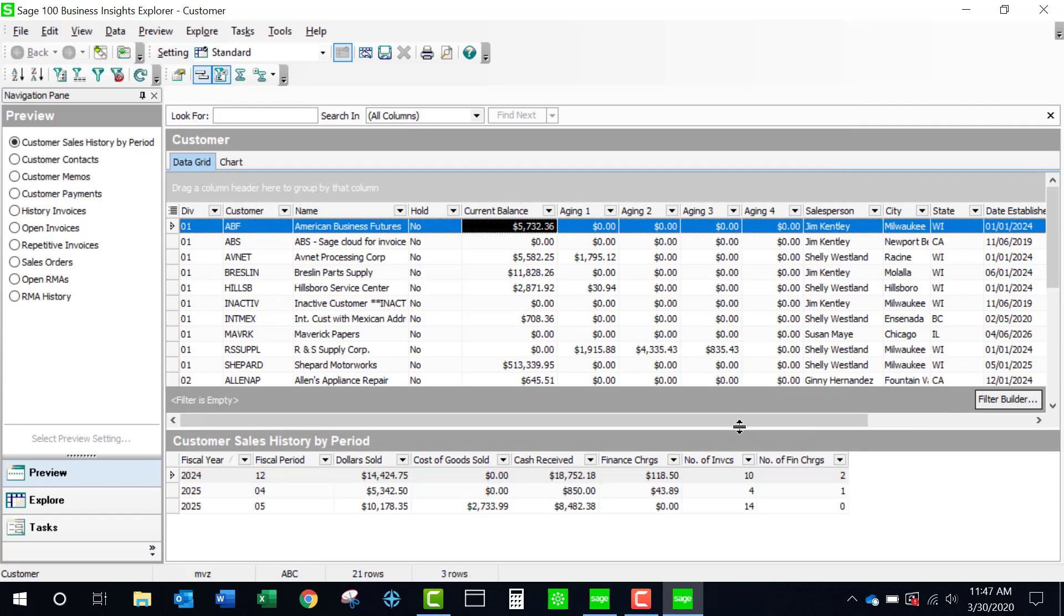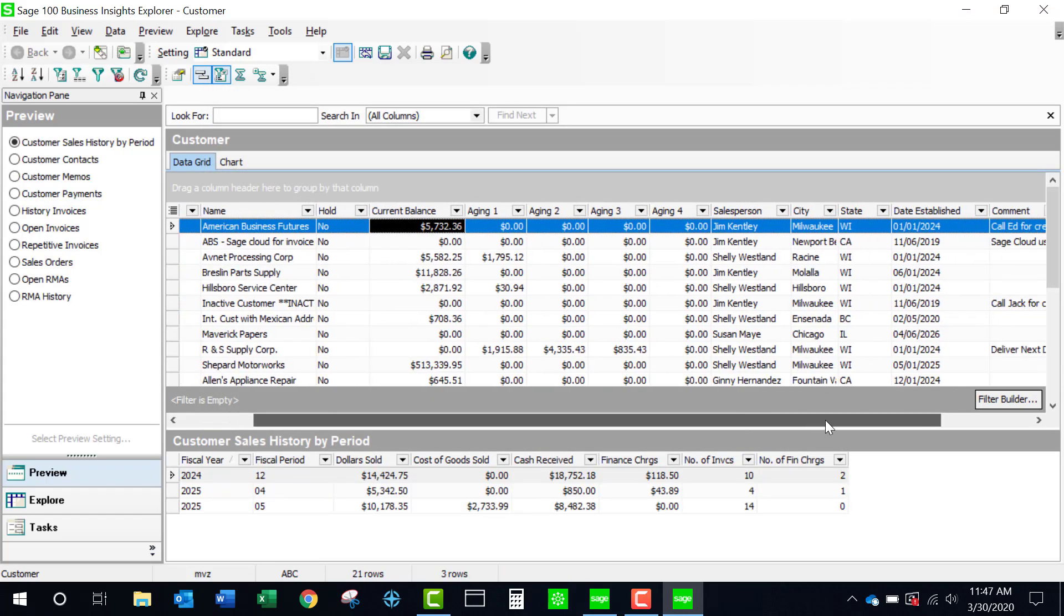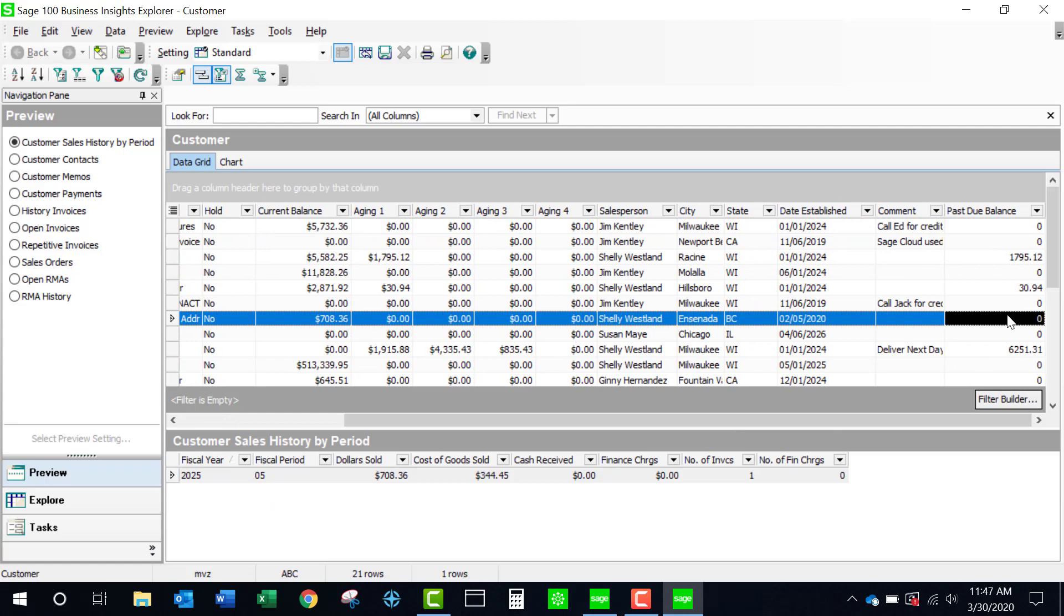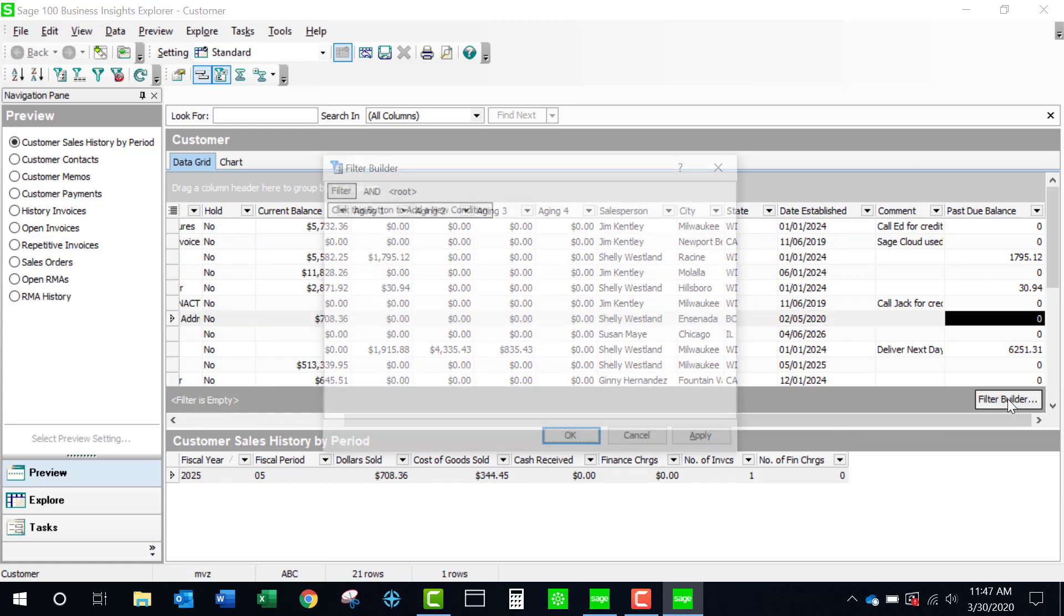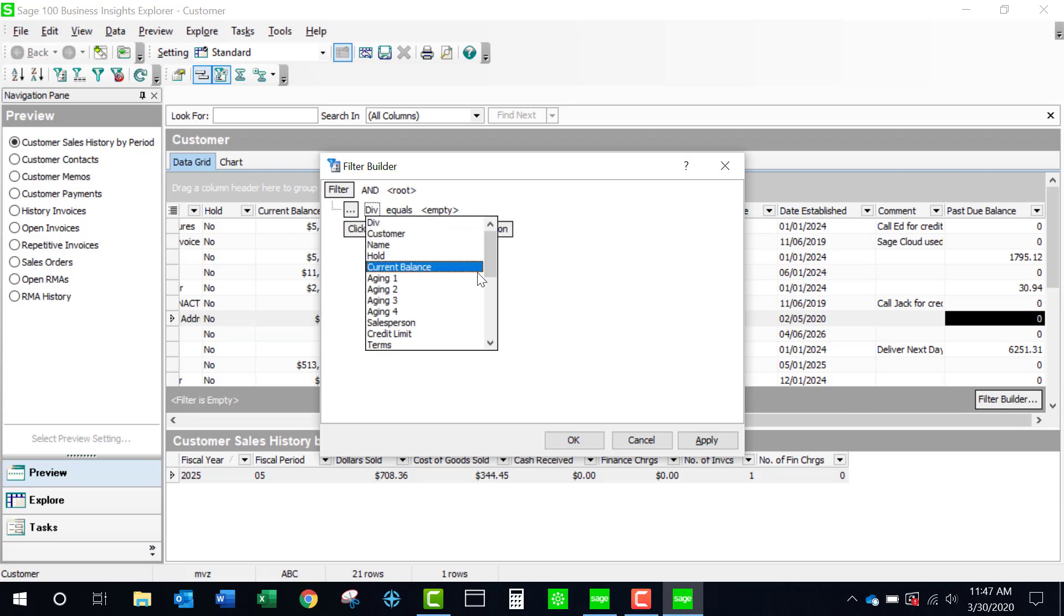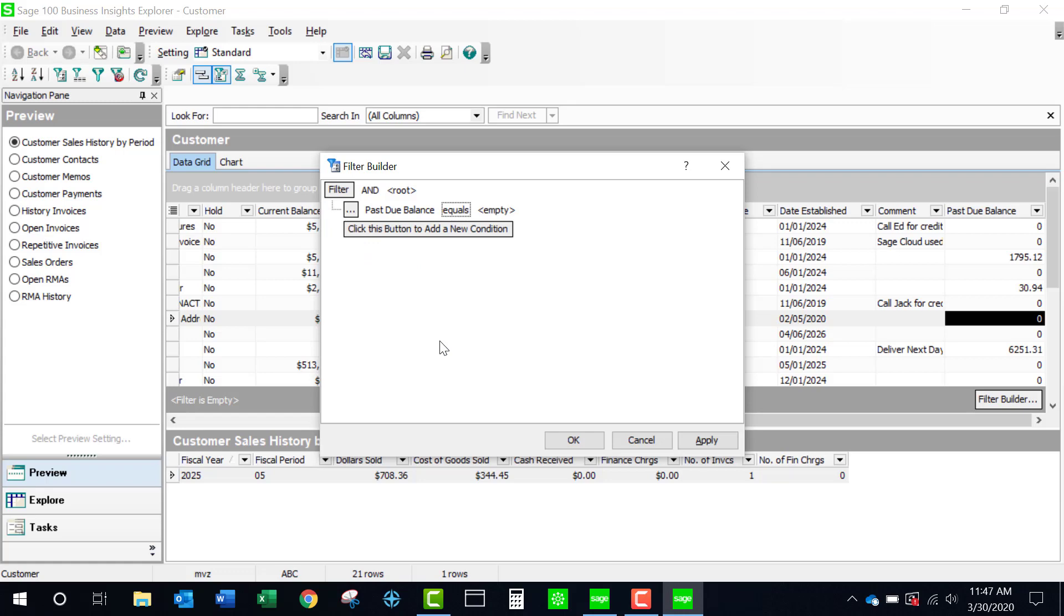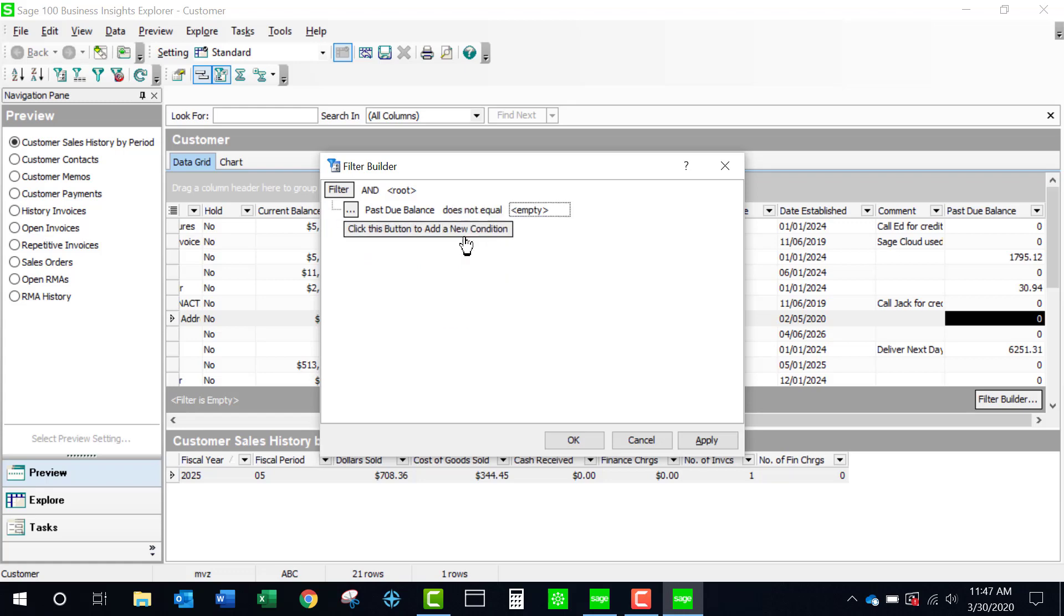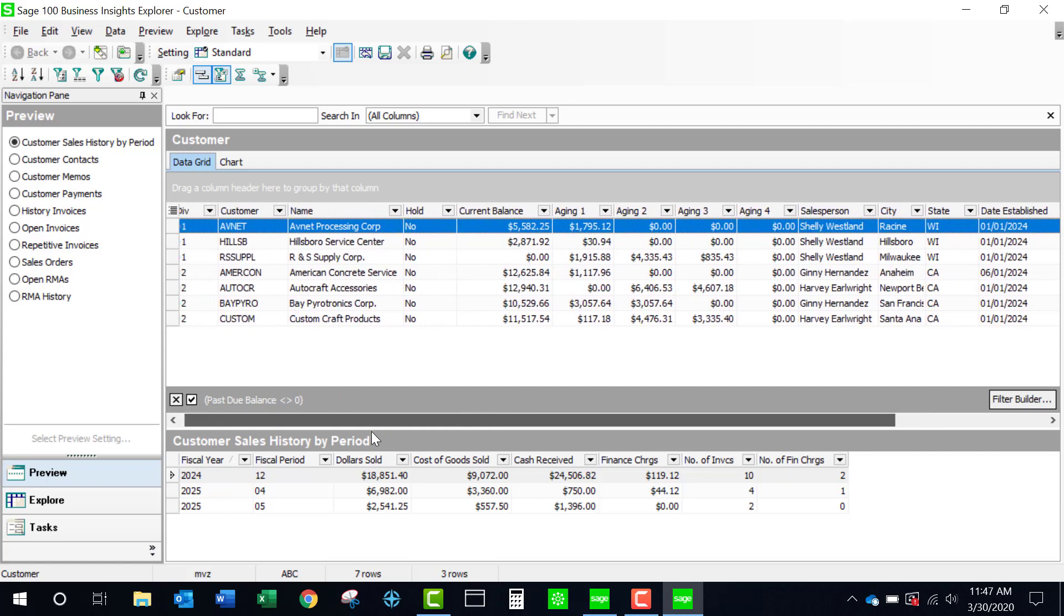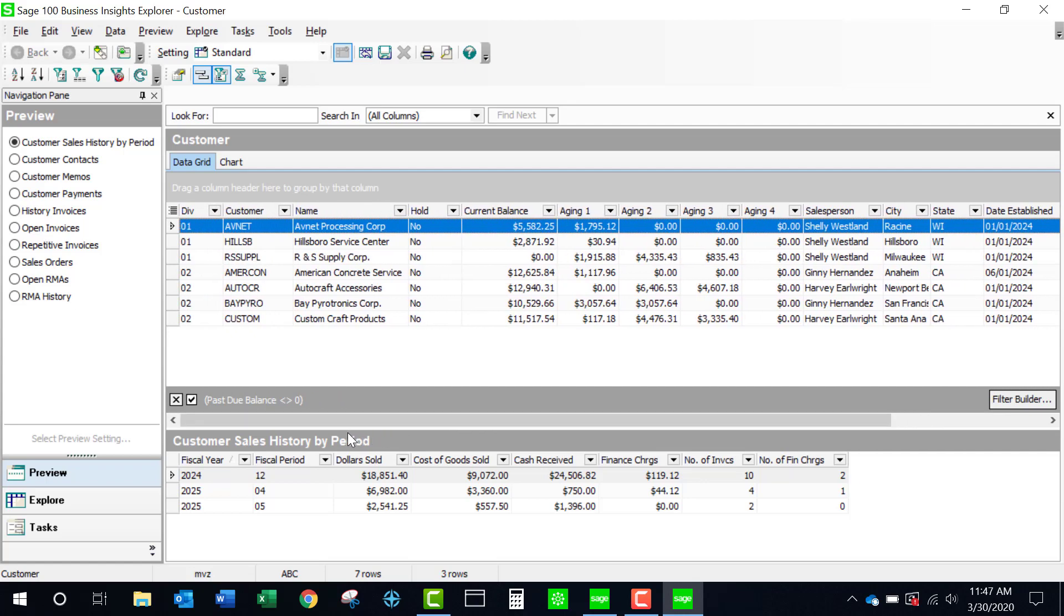I have now added another field here at the far end of my report and I'm going to use my filter builder to say I only want the records where the past due balance is not equal to zero. Now what we'll see is just a list of the customers that have past due amounts.